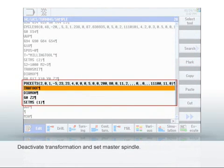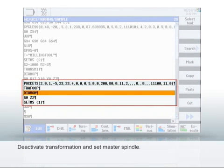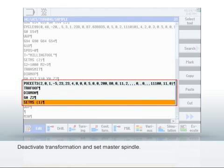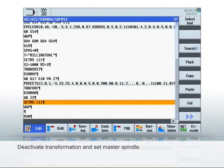The cycle is displayed in the editor. With transformation off, you can deactivate the transformation for the end face machining and reset the spindle 1 as the master spindle.